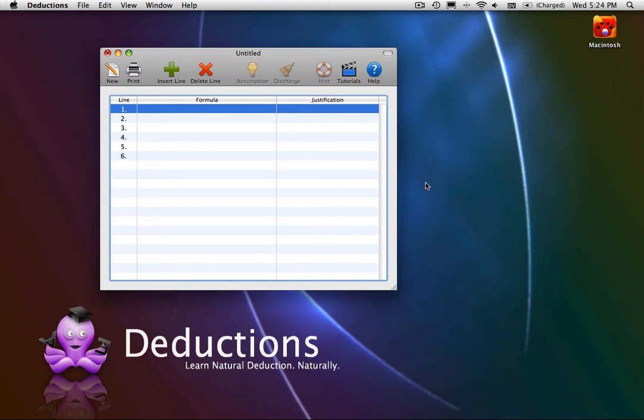Disjunction elimination is one of the more complex rules of natural deduction, but conceptually, it's quite easy. Disjunction elimination works like a catch-22 situation. You have two options, both of which lead to the same result.